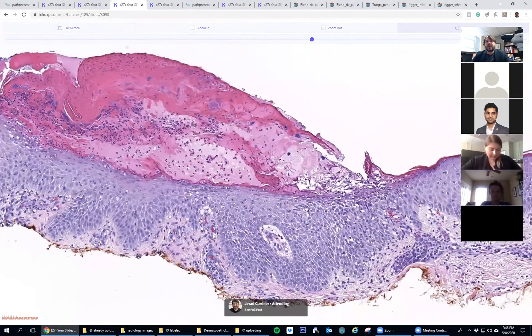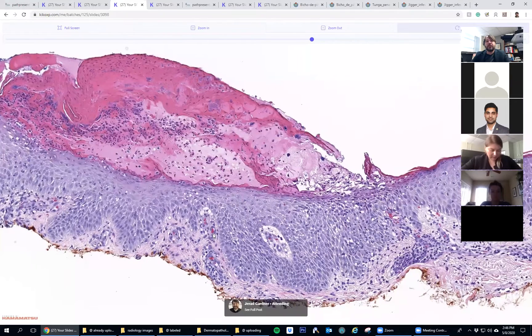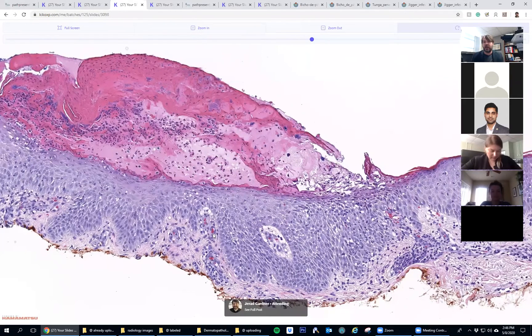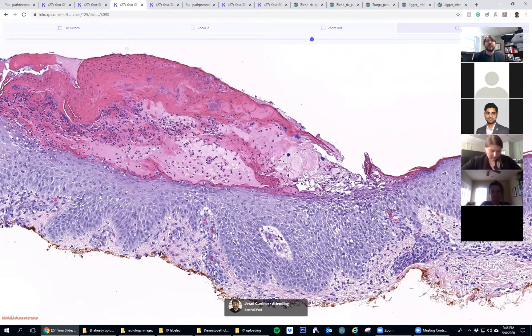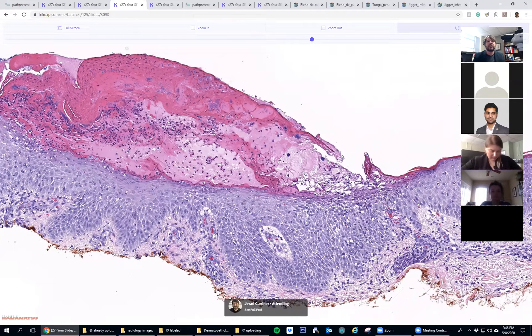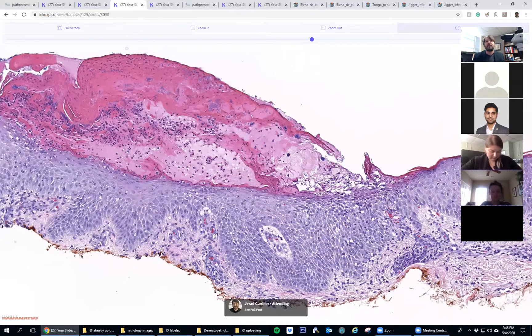Some dermatologists I trained with said they like to give those patients bleach baths to decolonize them. There are other antibacterial options—all of you dermatologists know more than me—to reduce the bacterial load on the surface, then allowing you to use steroids to treat. That's one of those times when mentioning it can help the dermatologist better manage the patient.